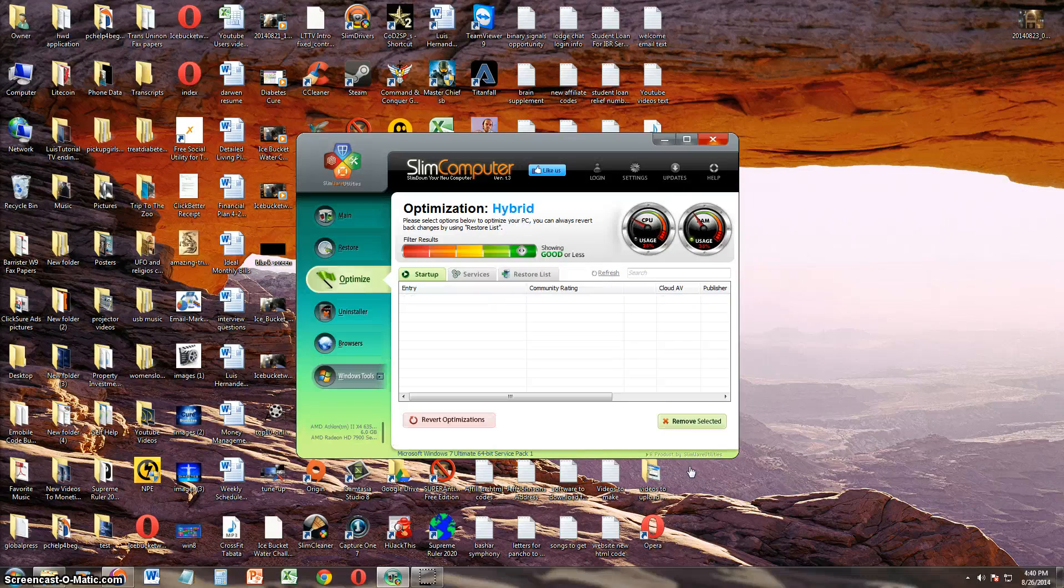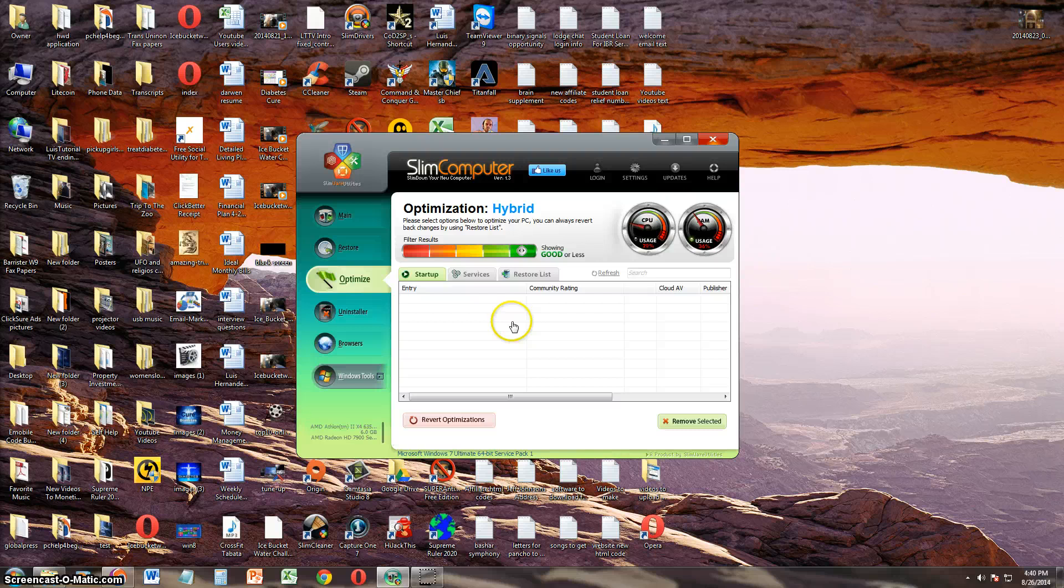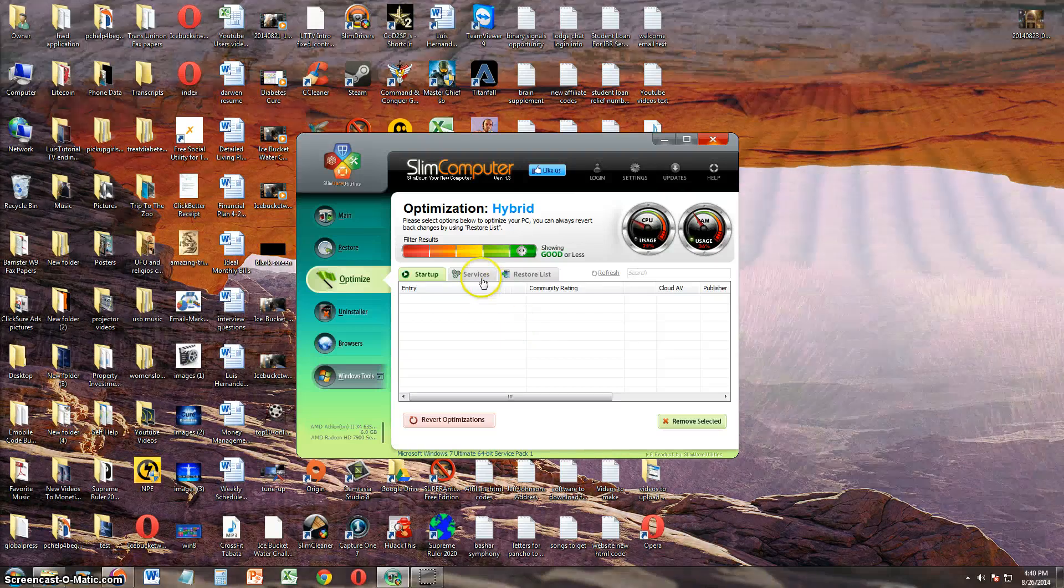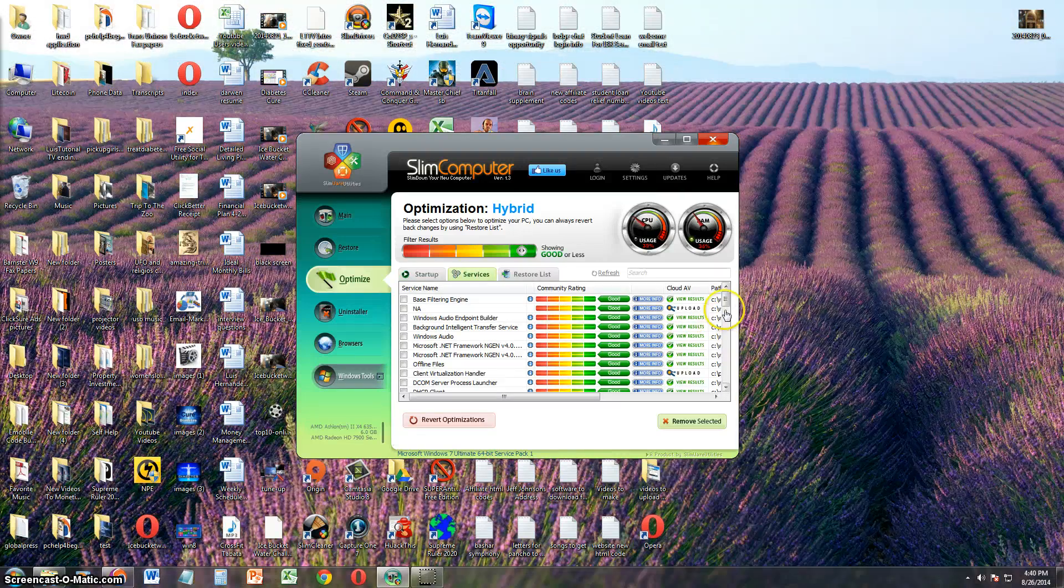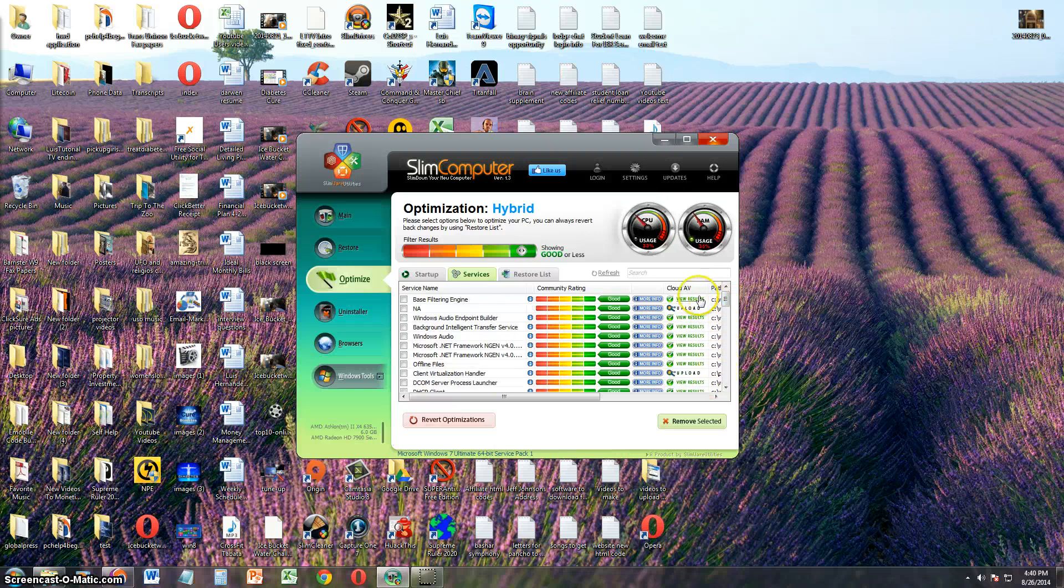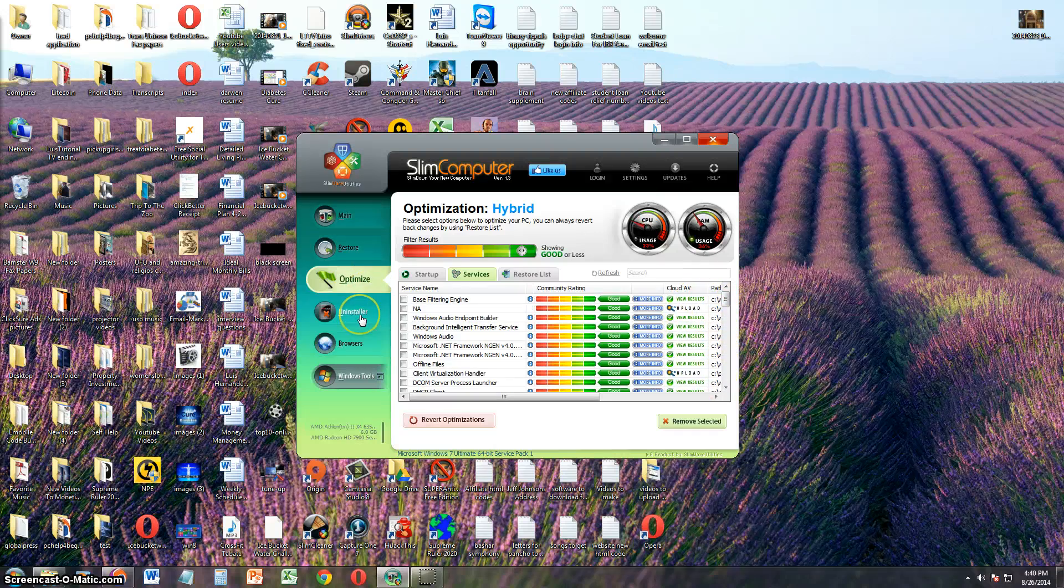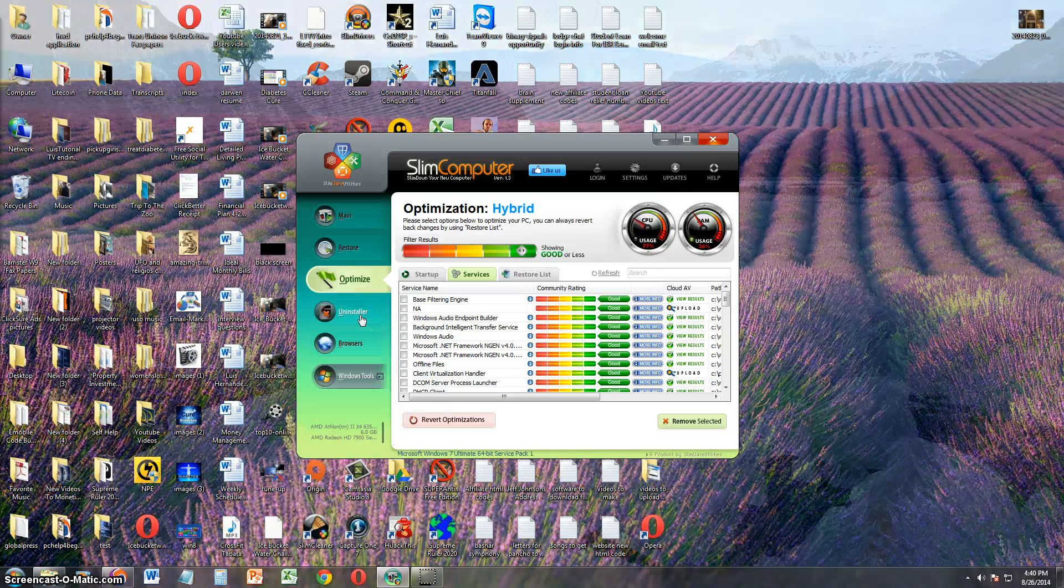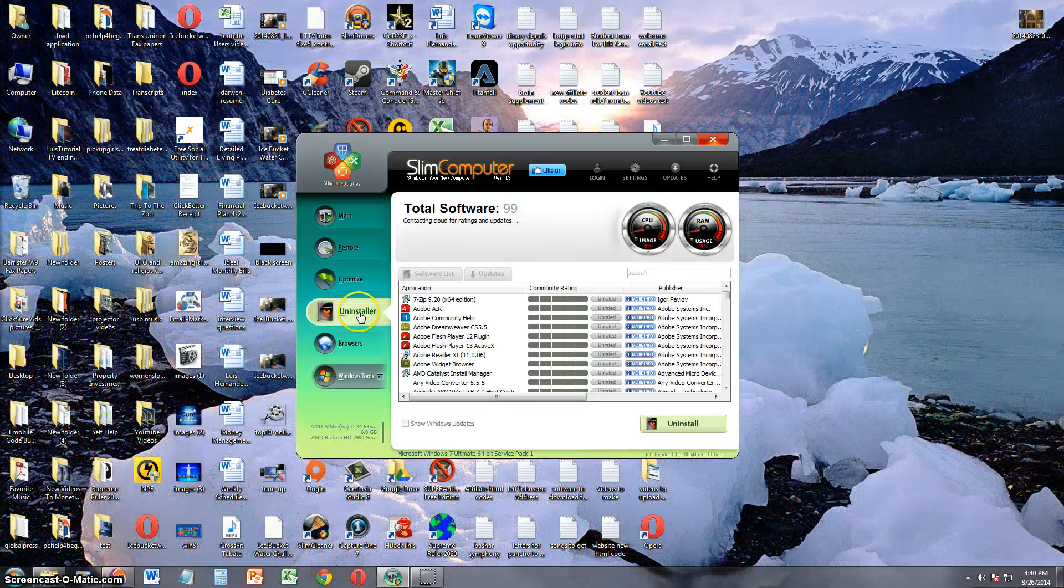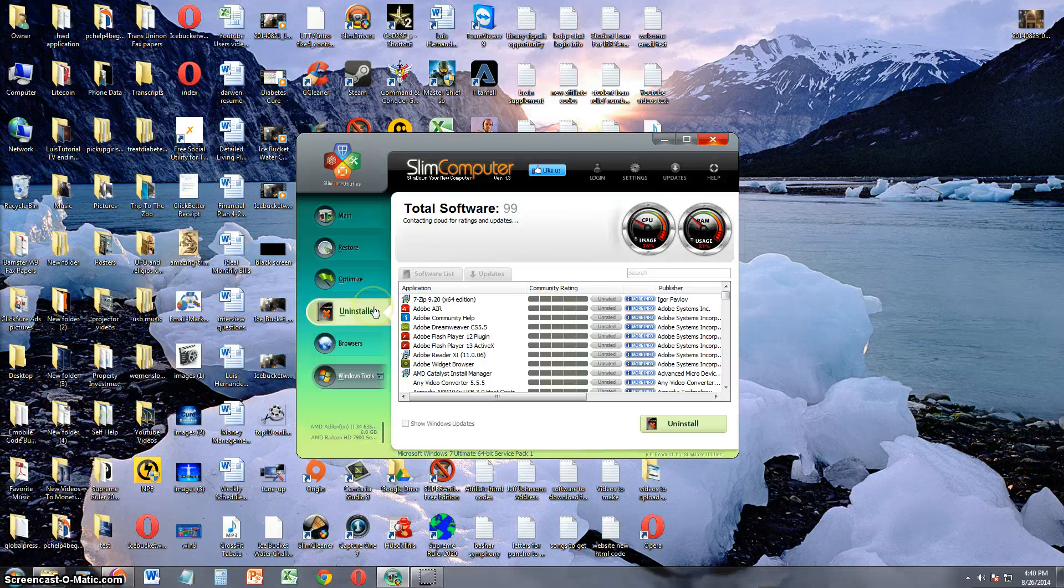So it's basically just going to disable them. It's not really going to delete them off your computer. It's going to disable them. You can also look at services, but I recommend you do not mess with services here because if you end up disabling the wrong Windows service, your computer can end up breaking on you.